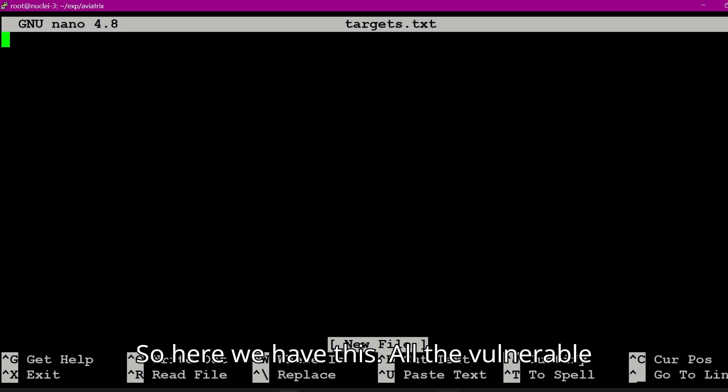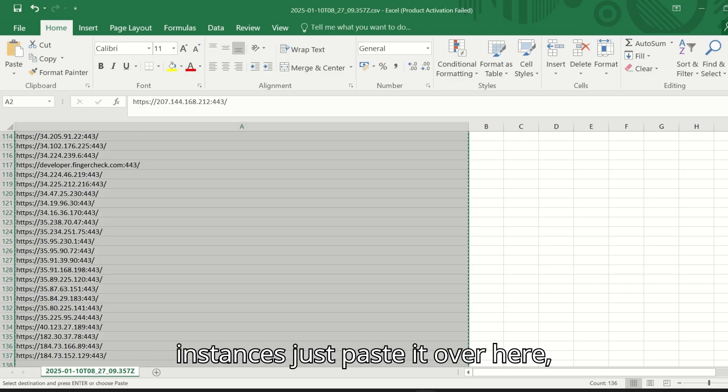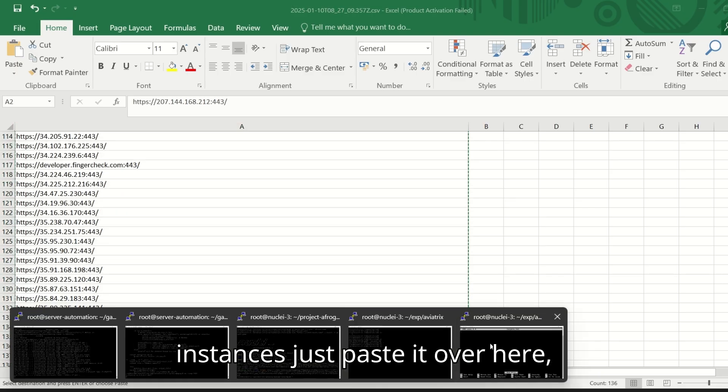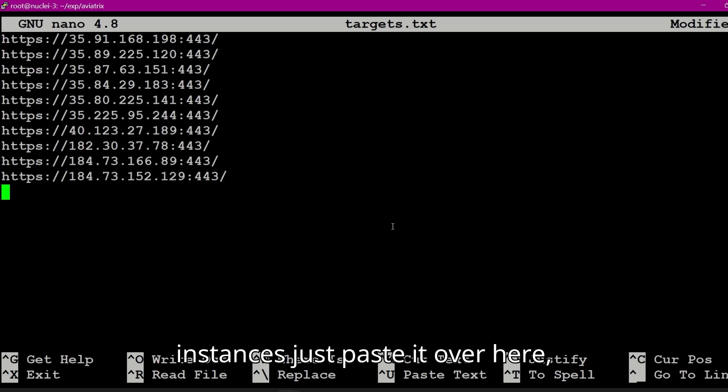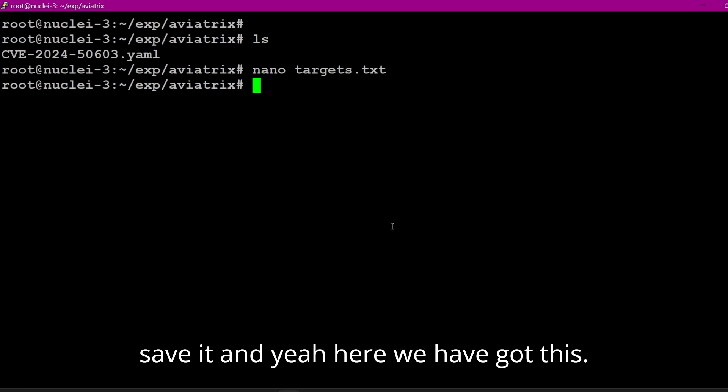So here we have all the vulnerable instances, just paste it over here, save it, and yeah, here we have got this.